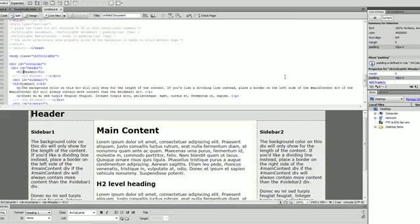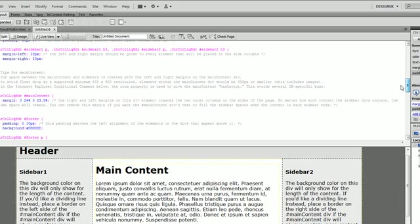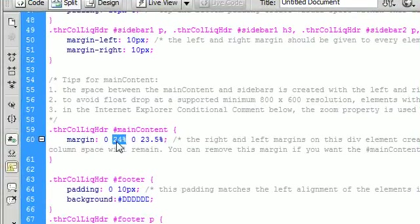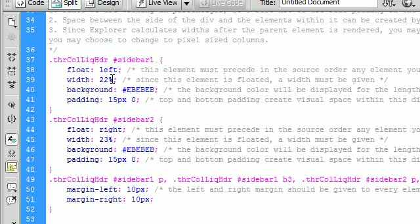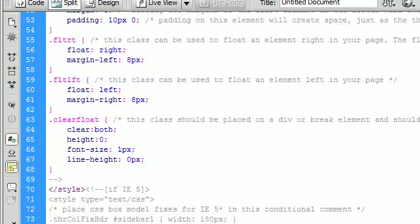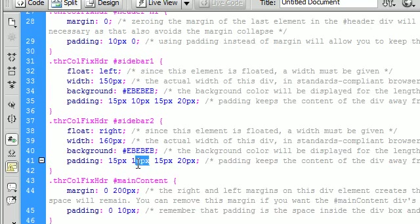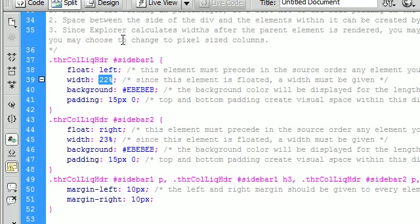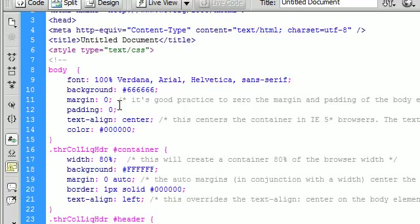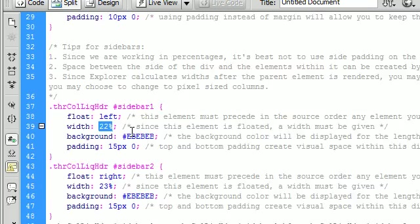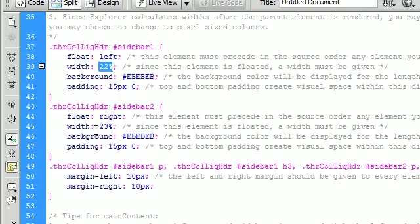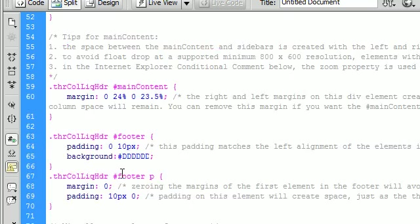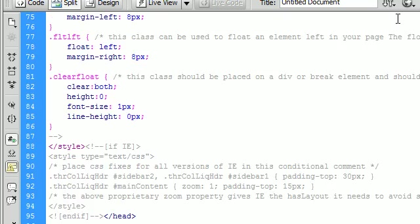But the big difference between these two pages is in the CSS. You can see here we have percent signs for our widths and padding instead of in the fixed width we have an actual pixel width. See 780 pixels for the width inside the fixed, the width for the main is 23% and 22%, so it's definitely different.